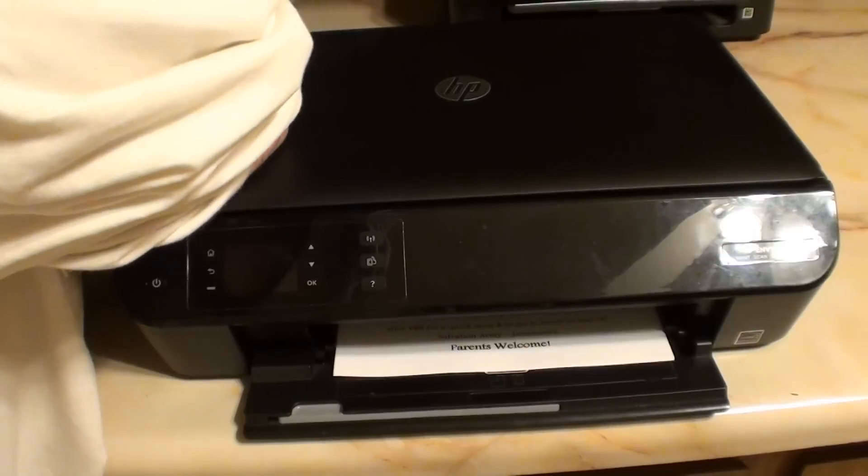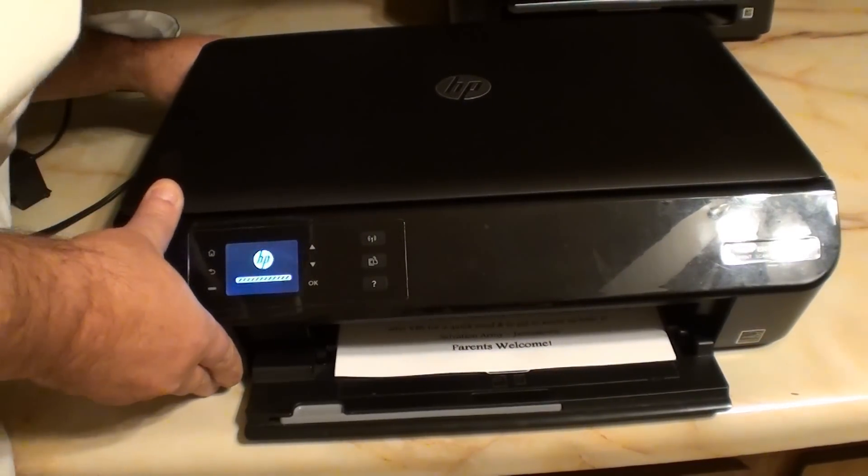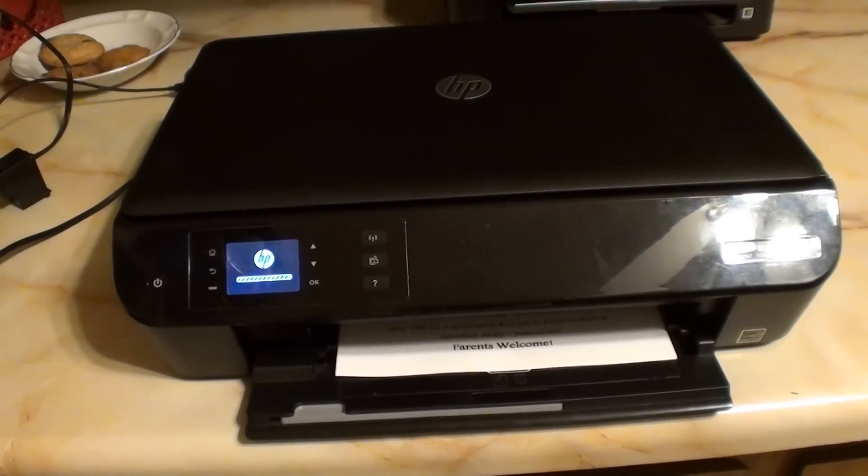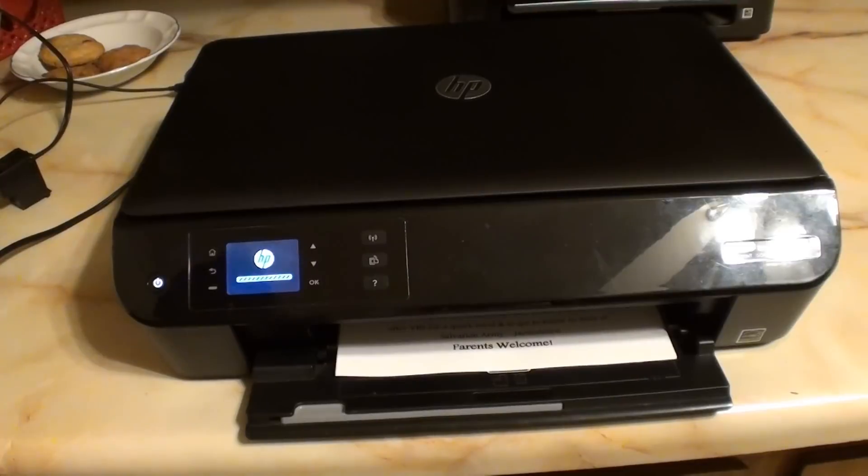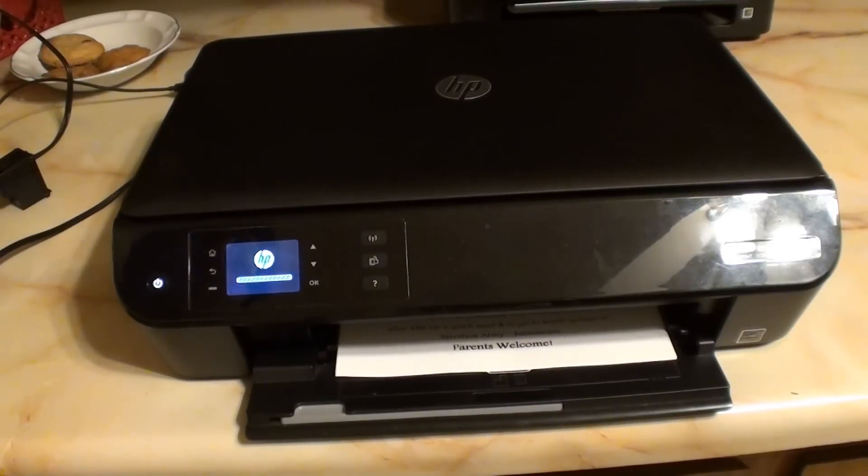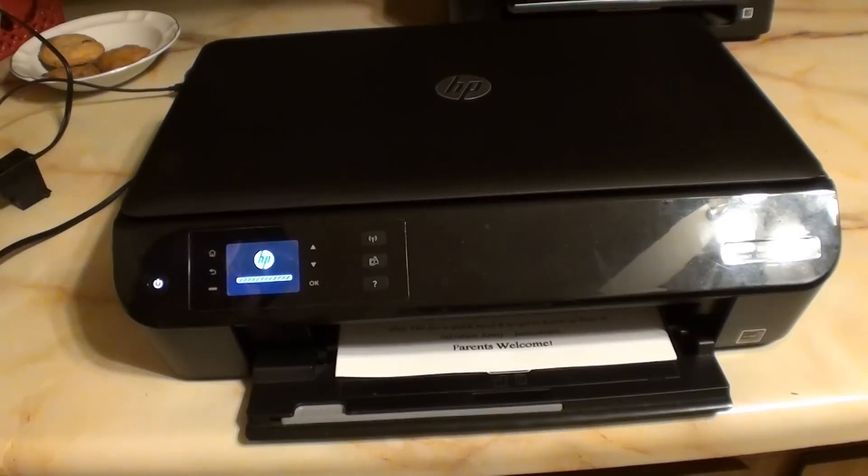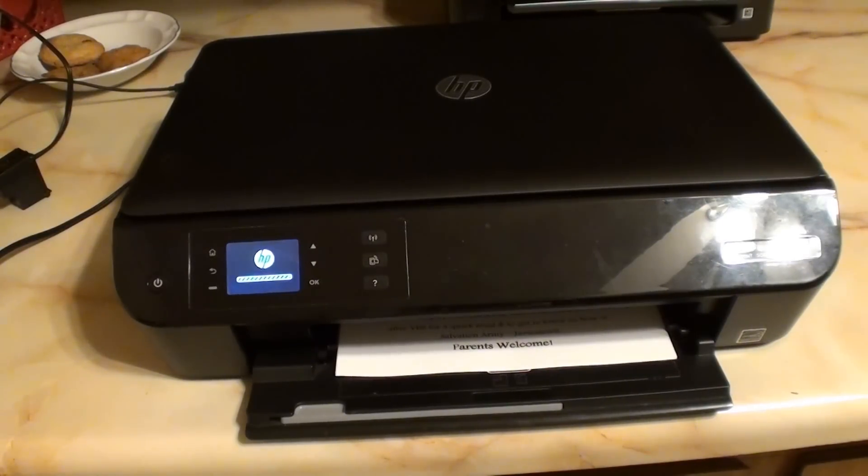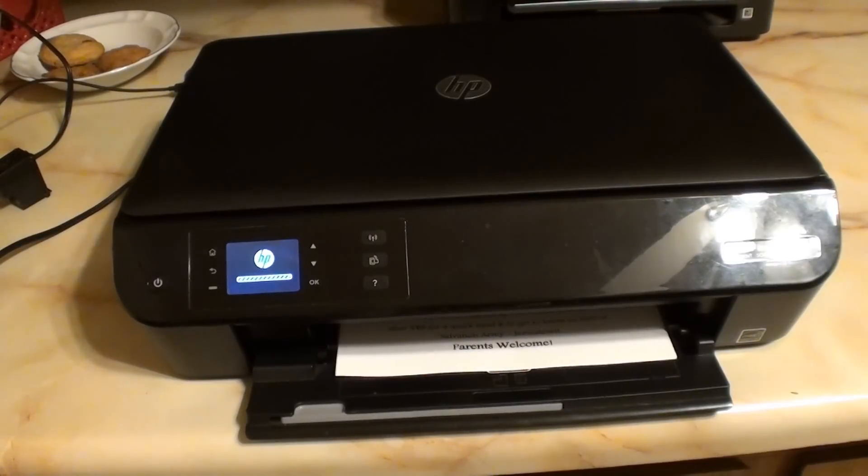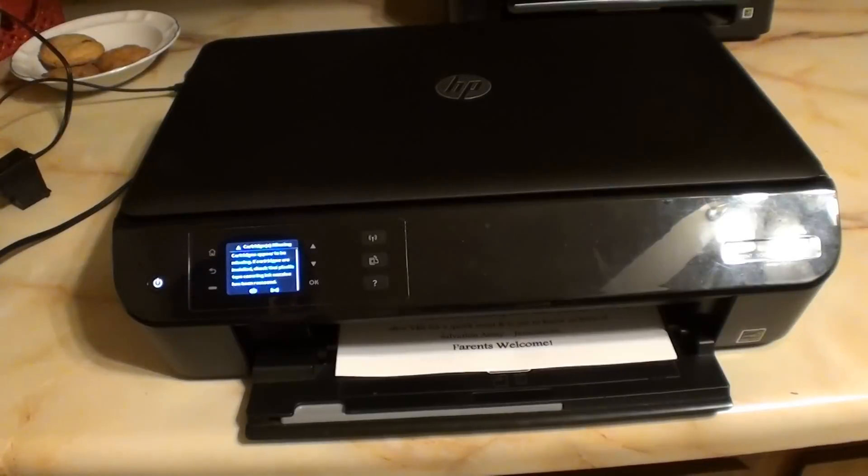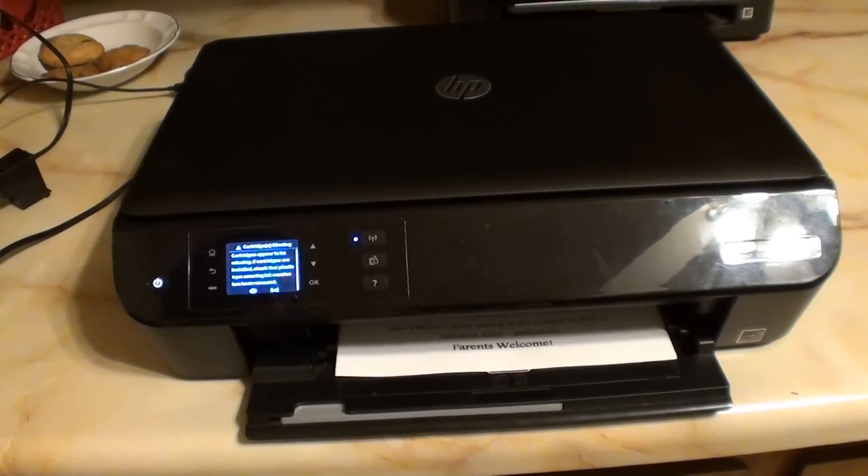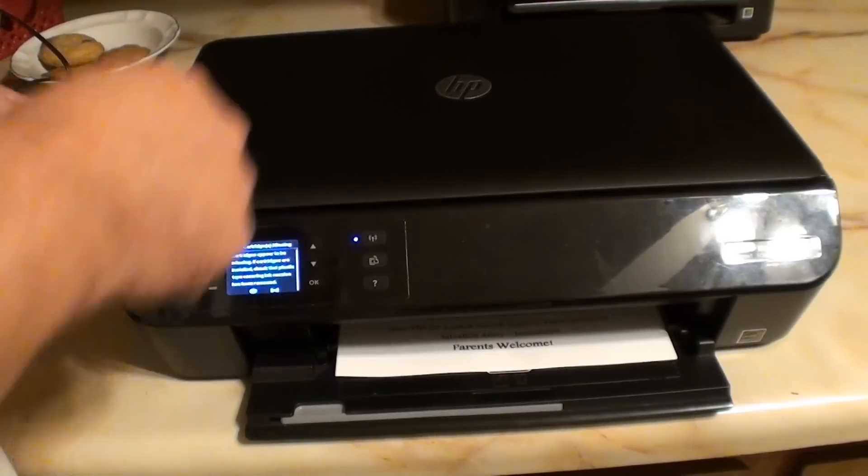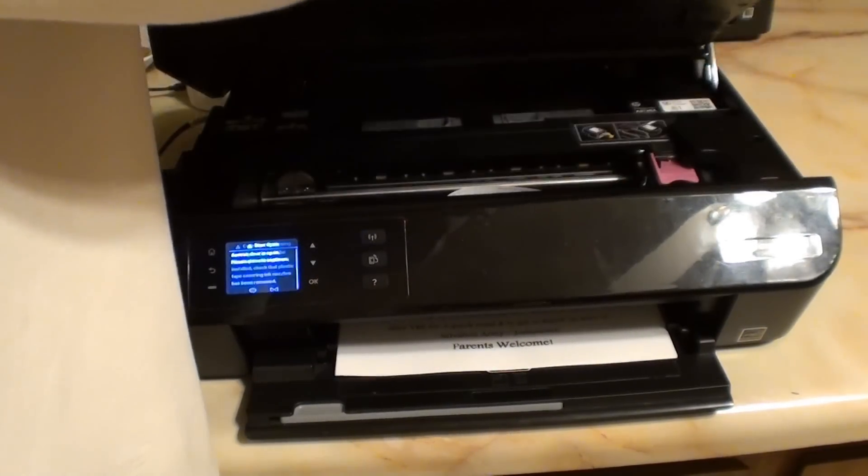Alright, we're going to plug you back in. Let that fire up. We'll throw the ink back in. Let's see what it says.